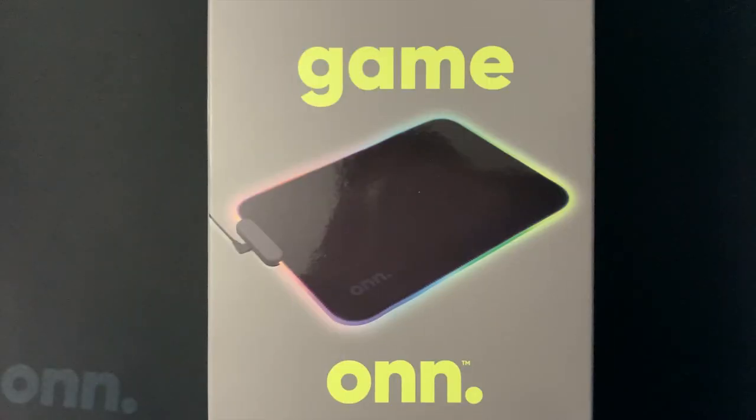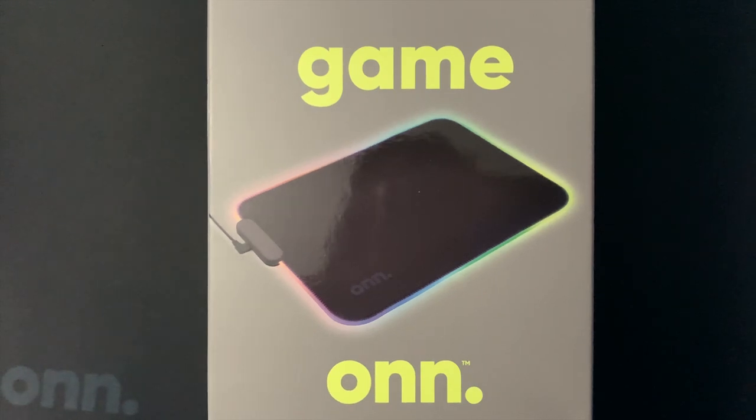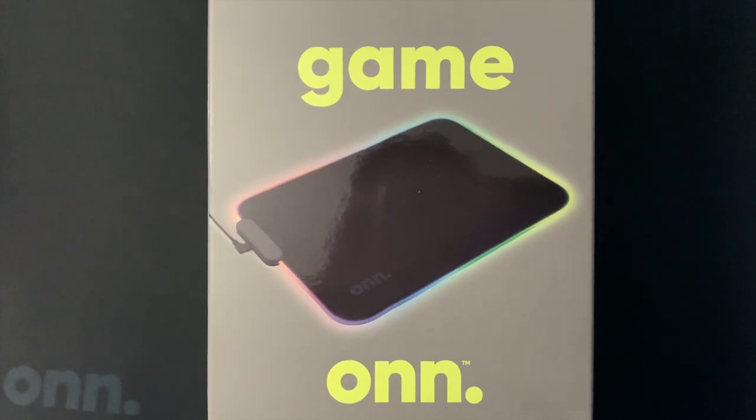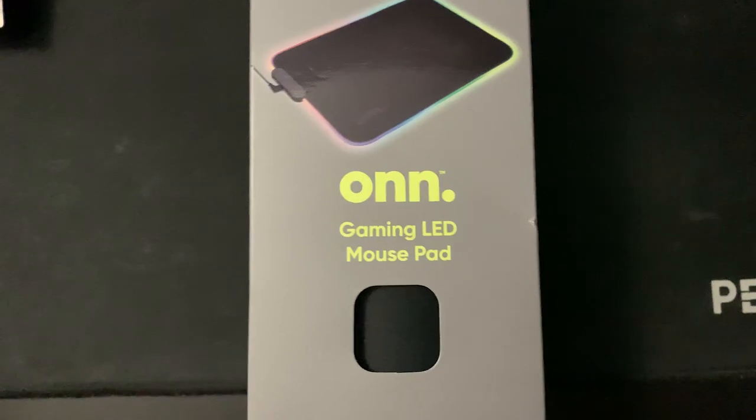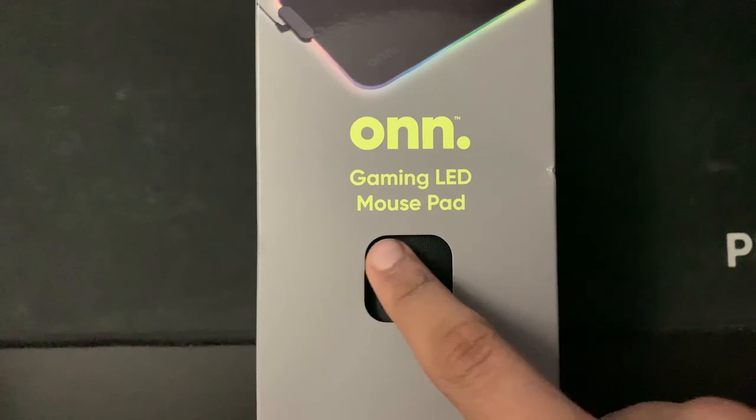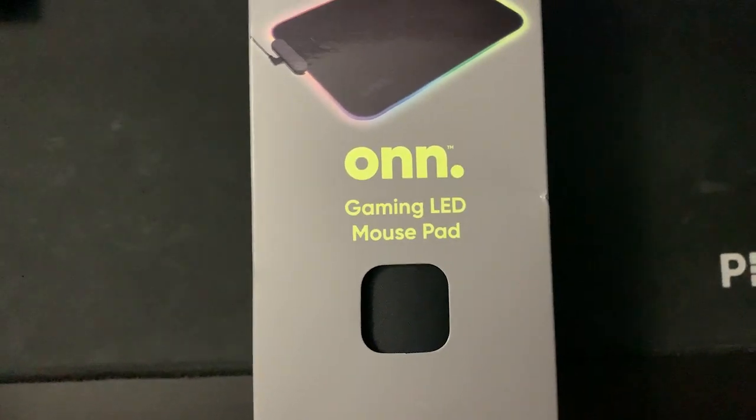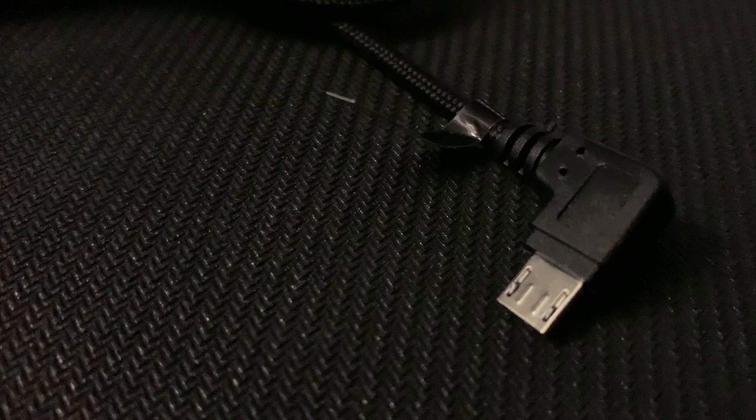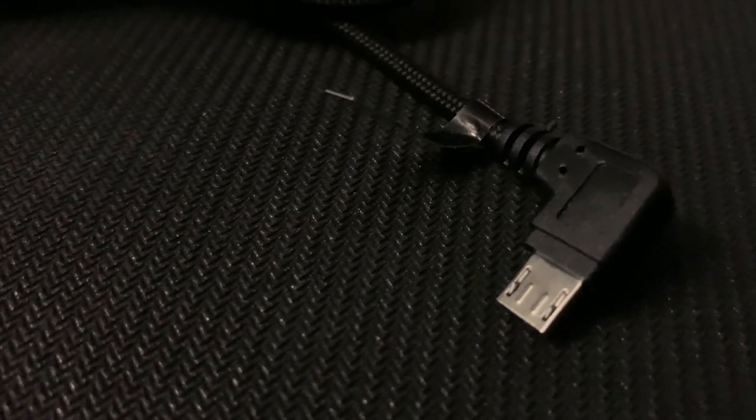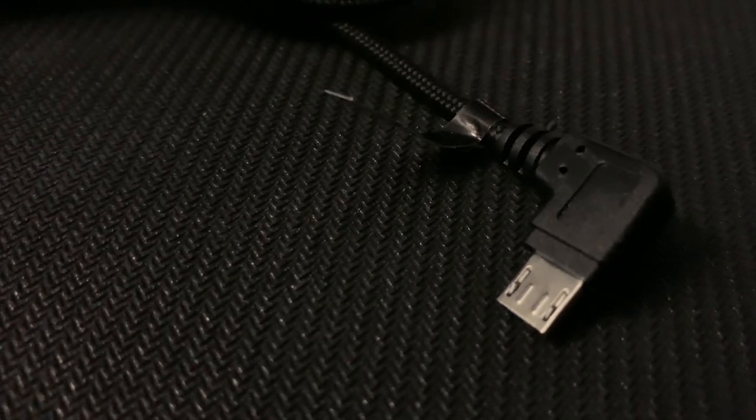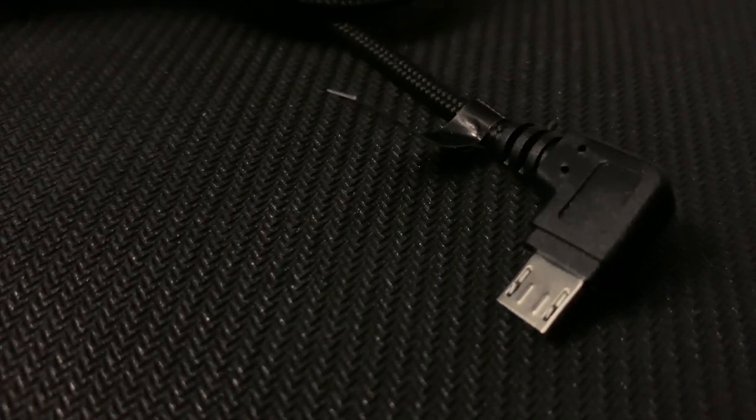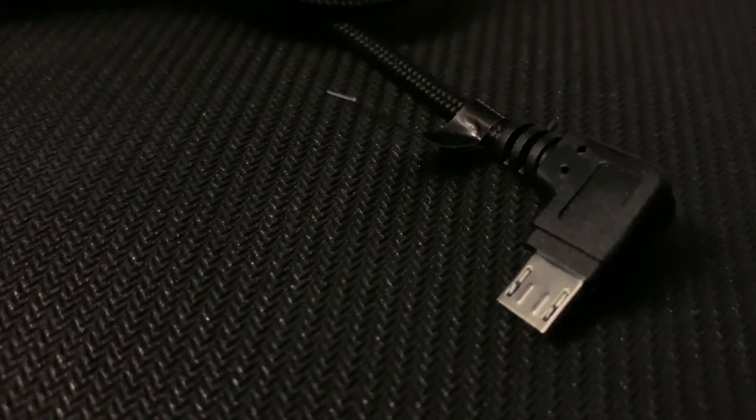When it comes to unboxing the mouse pad, it does a pretty good job at being a box with a mouse pad inside. It also lets you feel the material before you purchase it. Inside, you get the mouse pad and a quick start guide, as well as a 6 feet micro USB cable with an angled port.